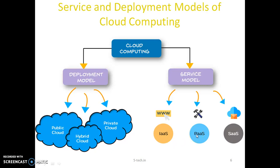Next, Platform as a Service: PaaS removes the need for your organization to manage the underlying infrastructure — usually hardware or OS — and allows you to focus on the deployment and management of your applications. This helps you be more efficient as you don't need to worry about resource procurement, capacity planning, software maintenance, and so on.